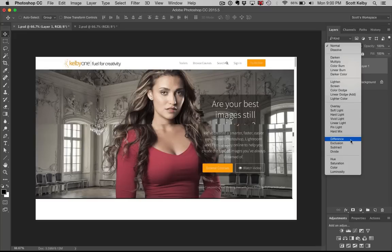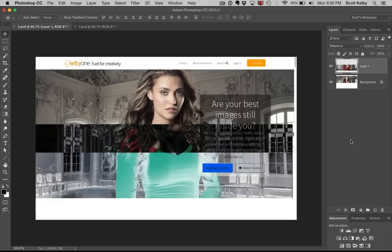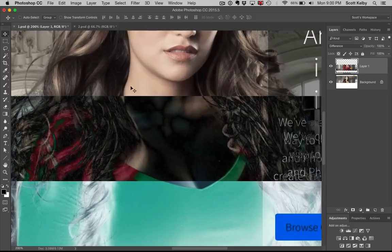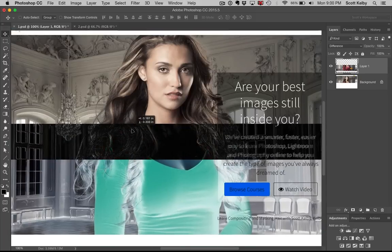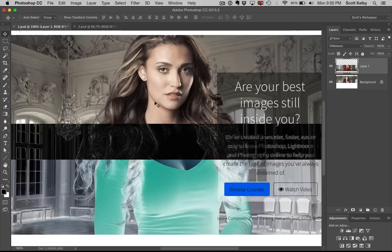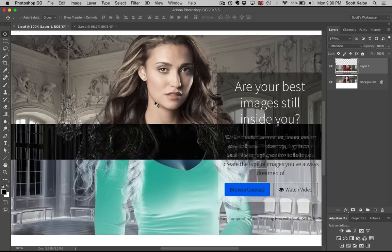Here's what it does. When you choose Difference it turns your image to pretty much kind of like an inverse. Then you're just going to get pretty close. You're going to kind of get it close and then take your hands off your keyboard. You're just going to use the arrow keys on your keyboard and when you get close watch what happens.